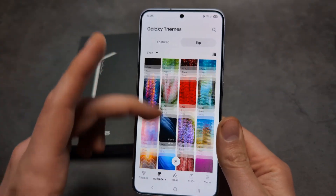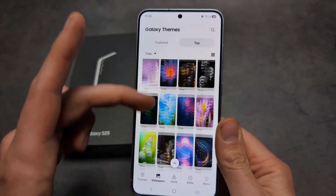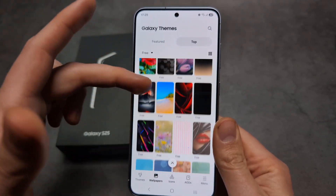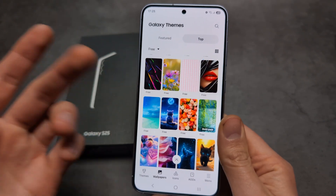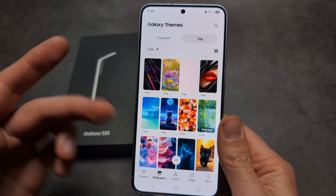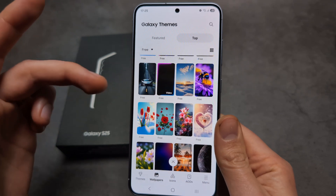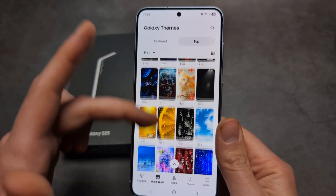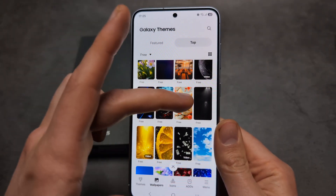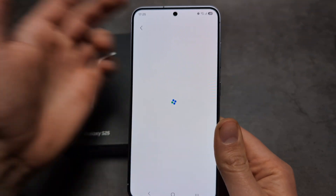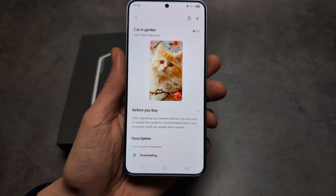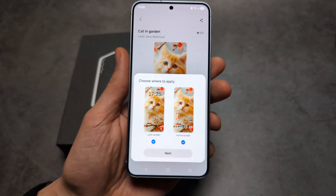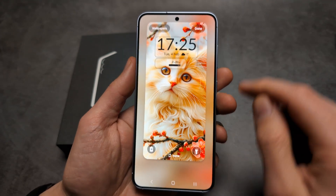The selection is crazy huge — it's pretty much impossible to reach the end. There must be at least 10,000 different wallpapers to choose from, and the overall quality is insanely nice. Select a wallpaper, click Download, and it downloads pretty much instantly. Then click Apply.